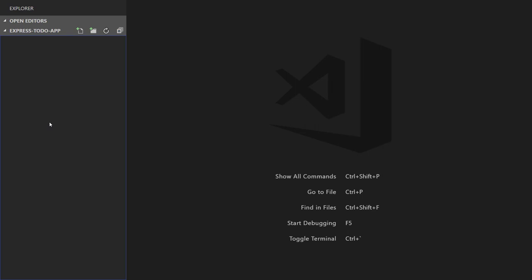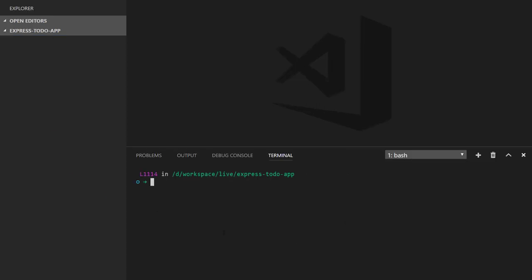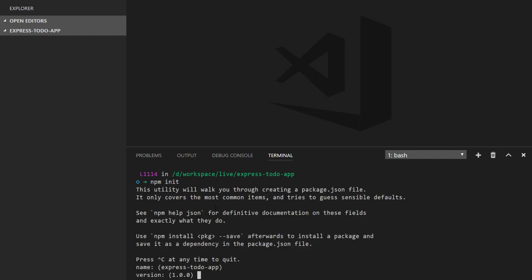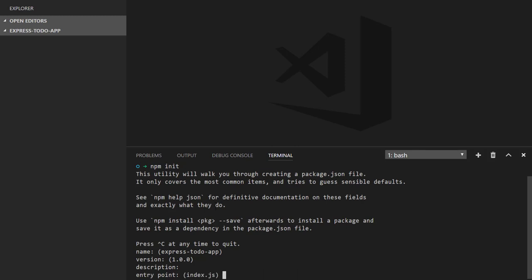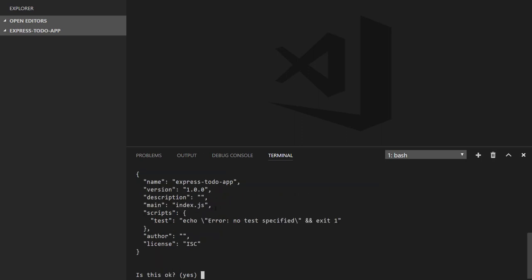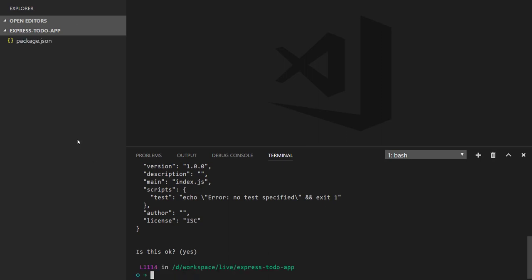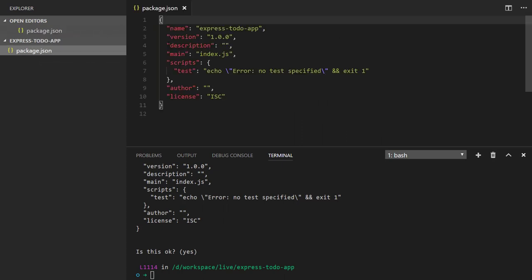To install new modules or create a node project I need to fire some commands, so I'll open a terminal in Visual Studio Code. I've configured Alt+Space to open a terminal, and you can see the terminal has opened at the bottom of VS Code. I'm inside workspace/live/express-to-do-app. I'll initialize the npm project by typing npm init. This will ask me questions like the name, version, and description of your project. I'll put everything as default, hit Enter multiple times, confirm with yes, and a package.json file has been created.